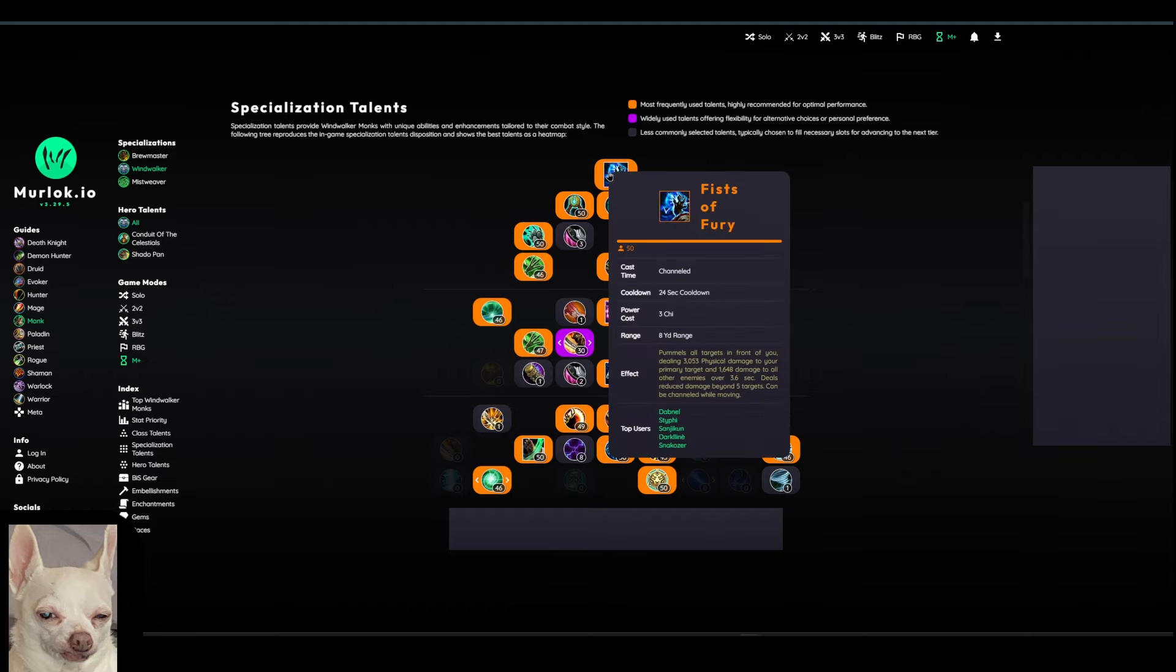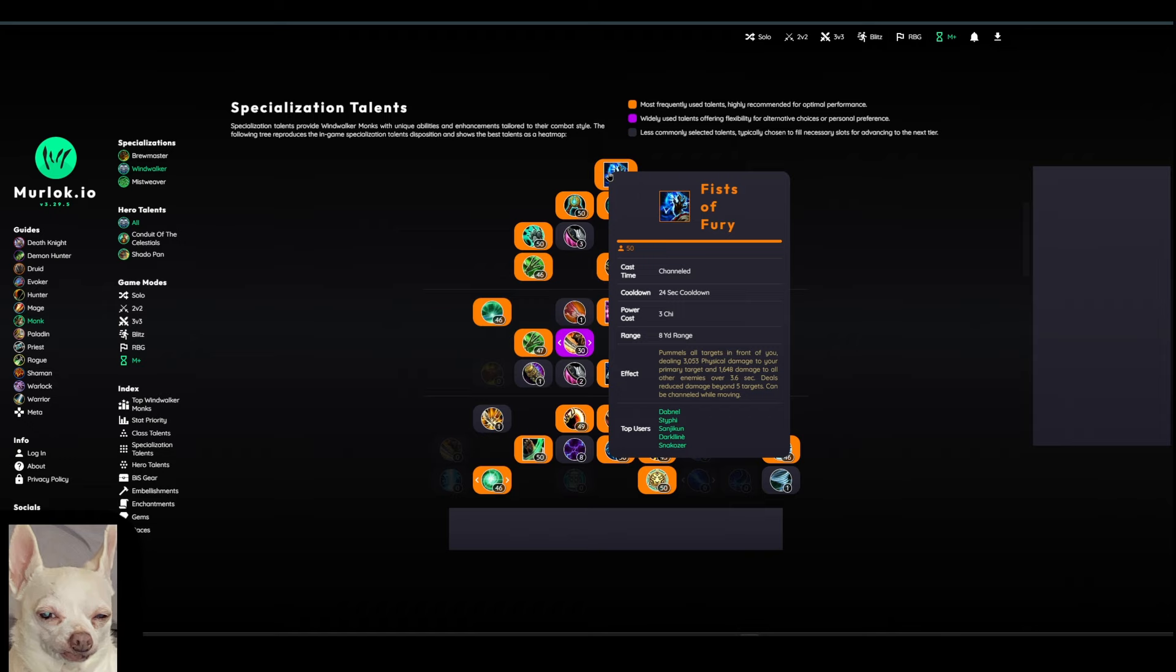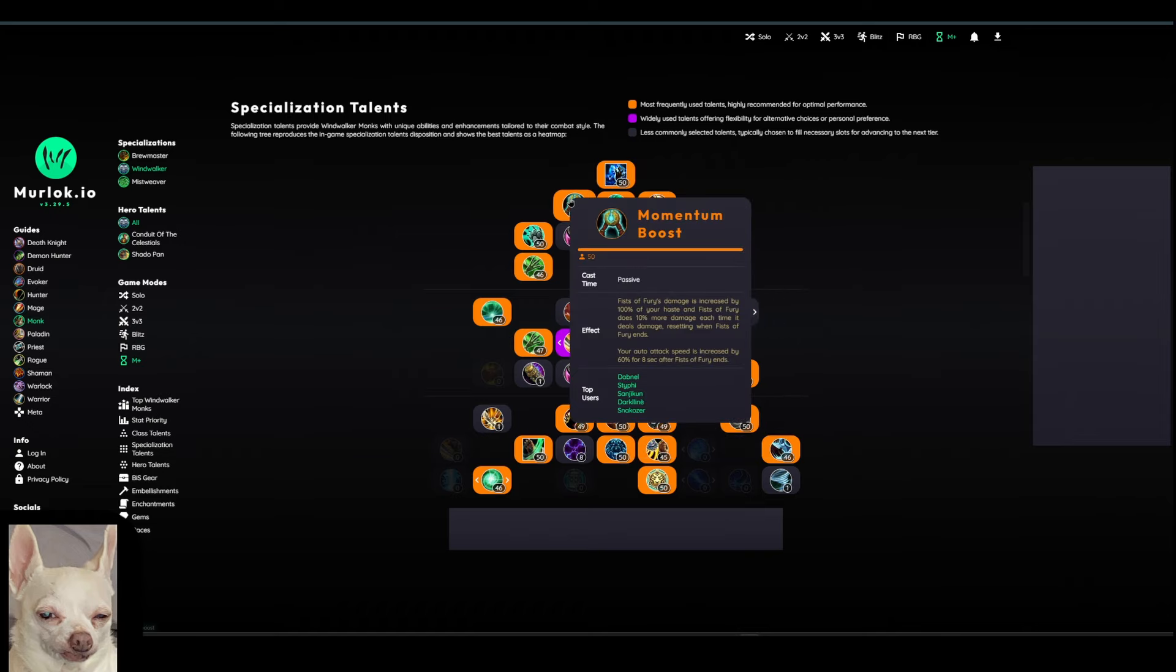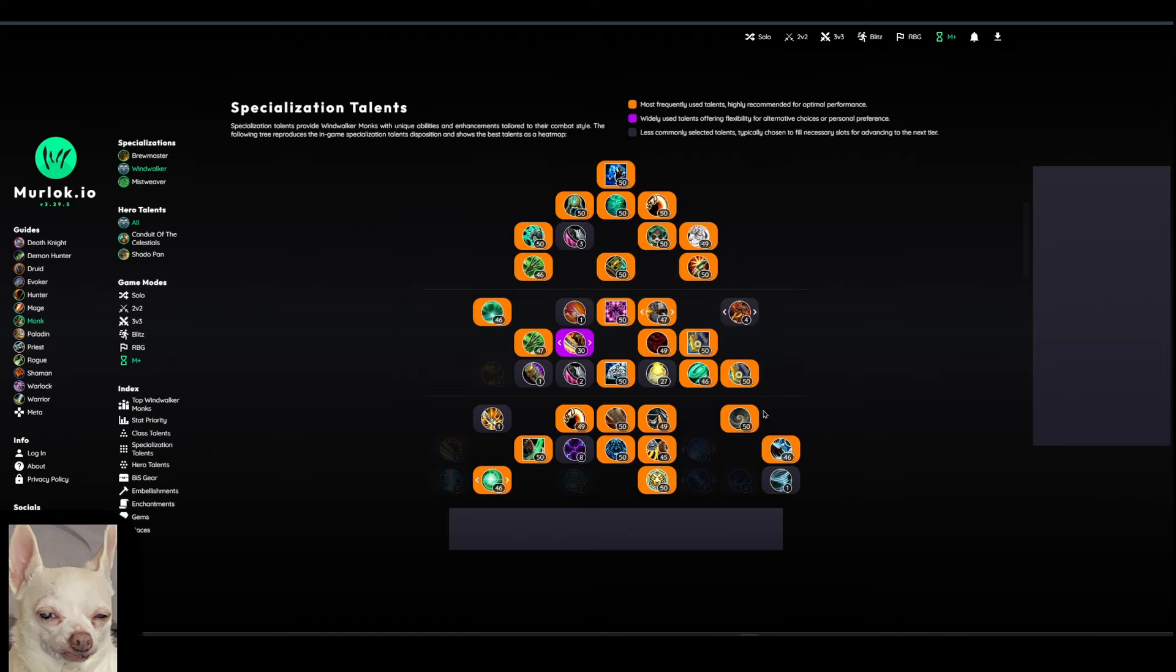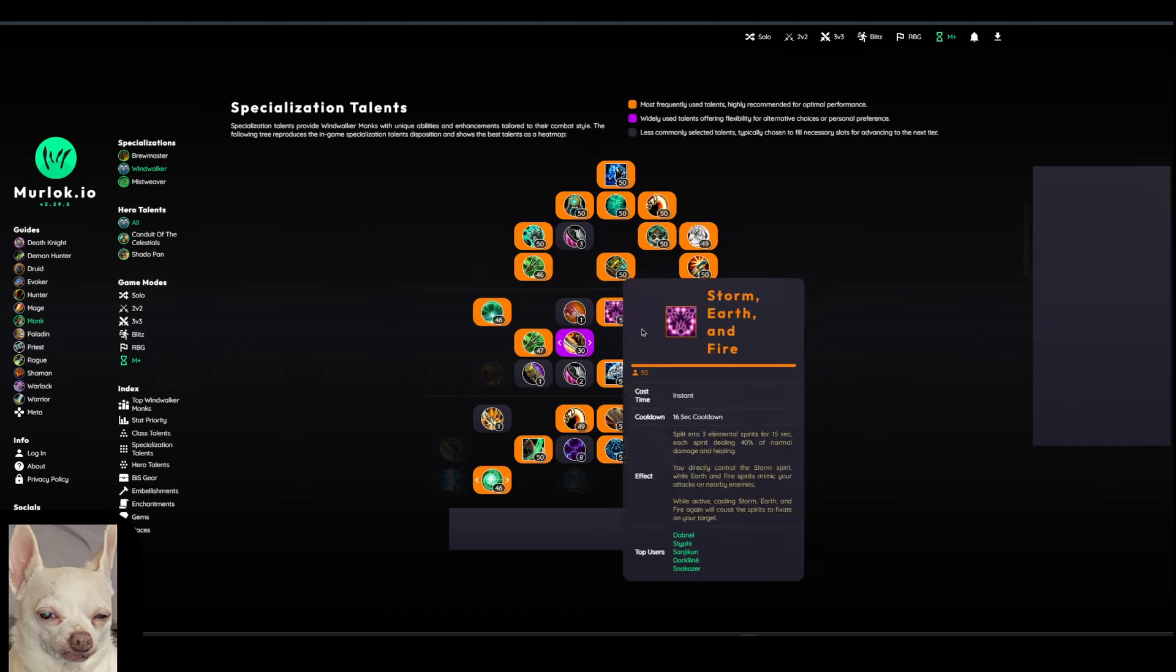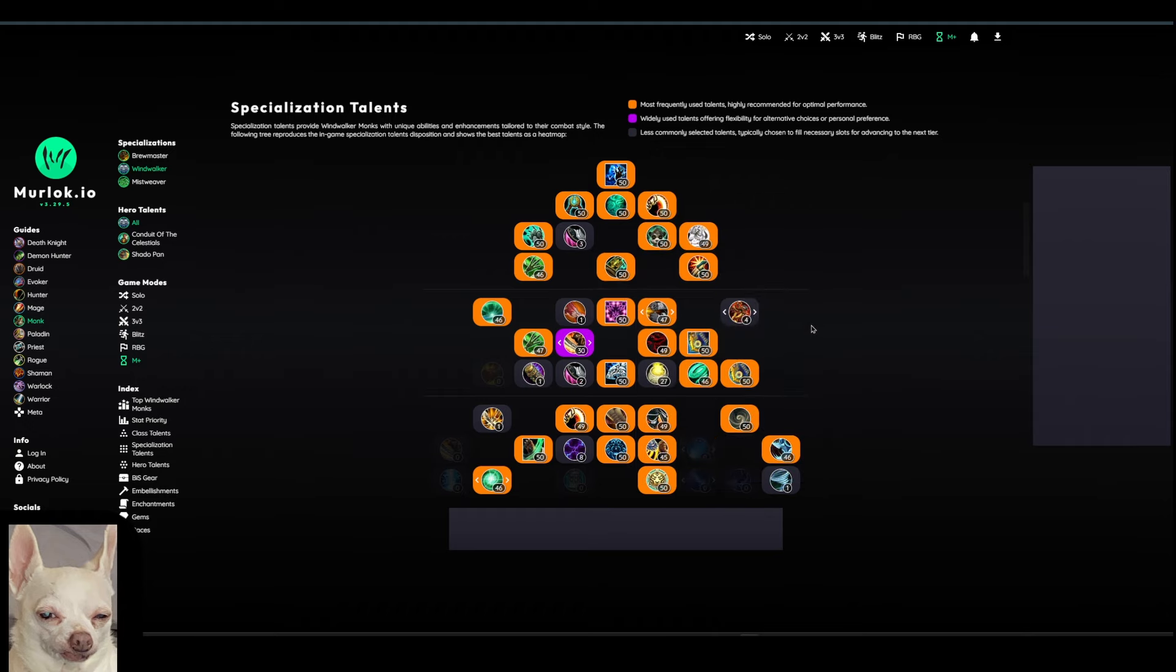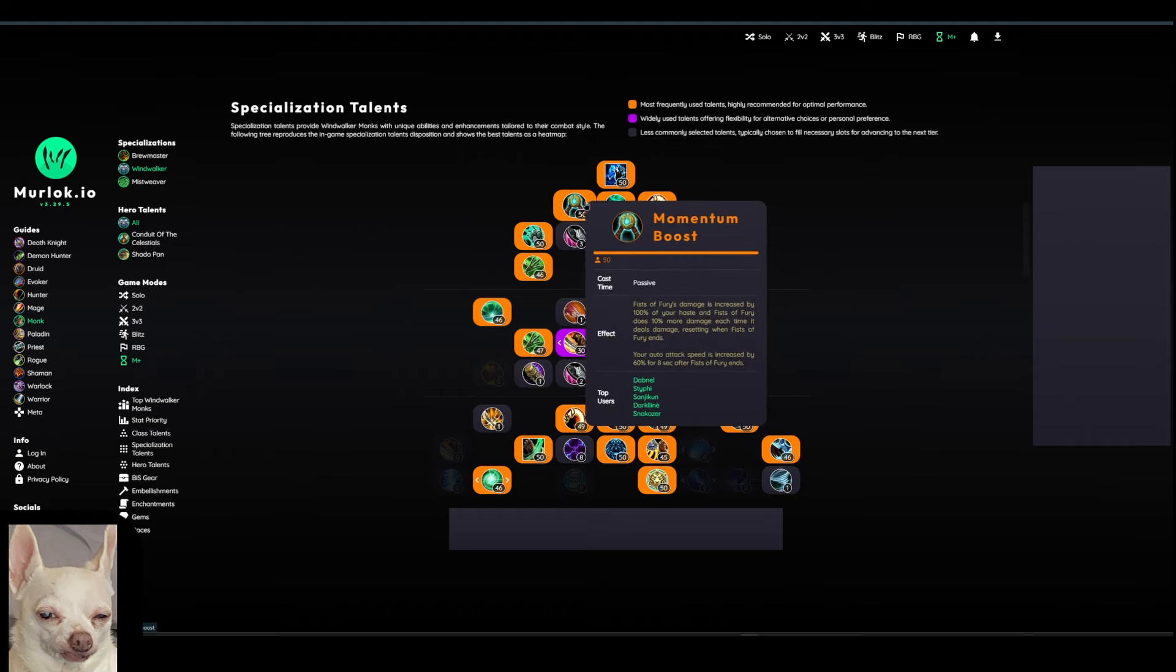Some of your main Chi spenders is going to be Fist of Fury here. So pummel all targets in front of you, dealing 3,000 physical damage to your primary target. So basically you press it. It's like a channeled spell that goes off. It costs 3 Chi. This is going to be a very strong ability to use in both single target and AoE. Just kind of talking about some of the more notable talents here. I don't really want to talk about all these, but we'll just kind of go through and see what makes sense to talk about.